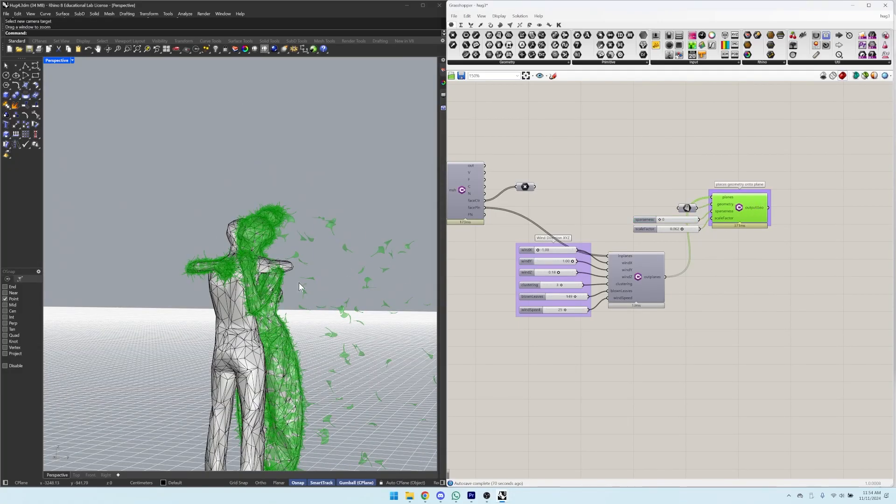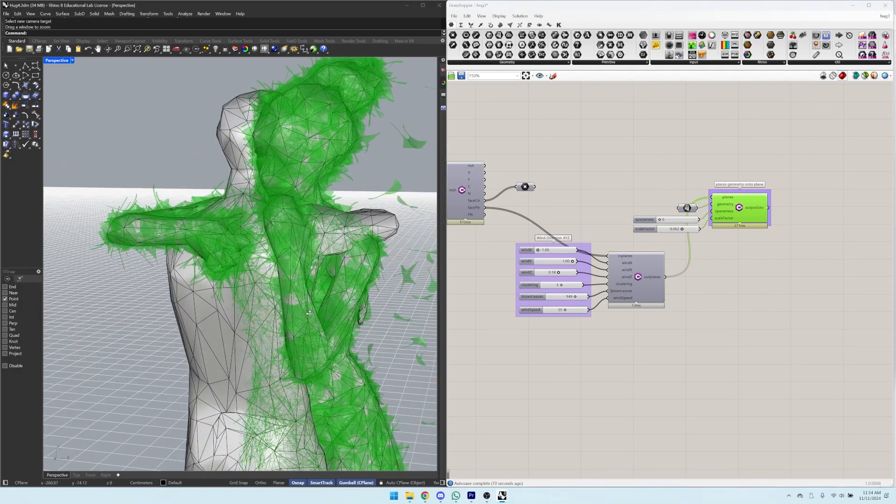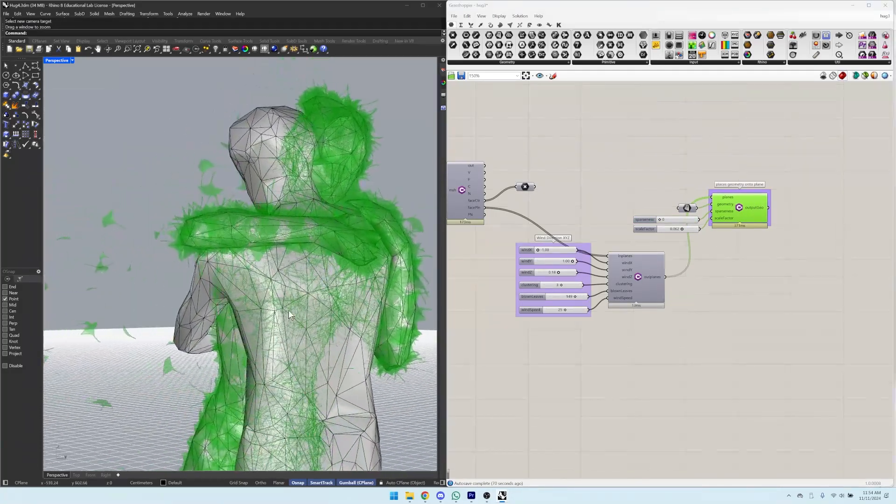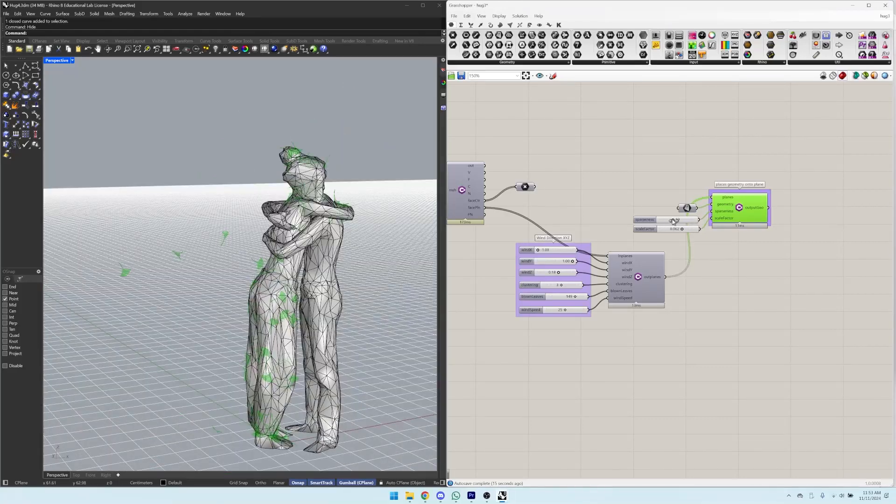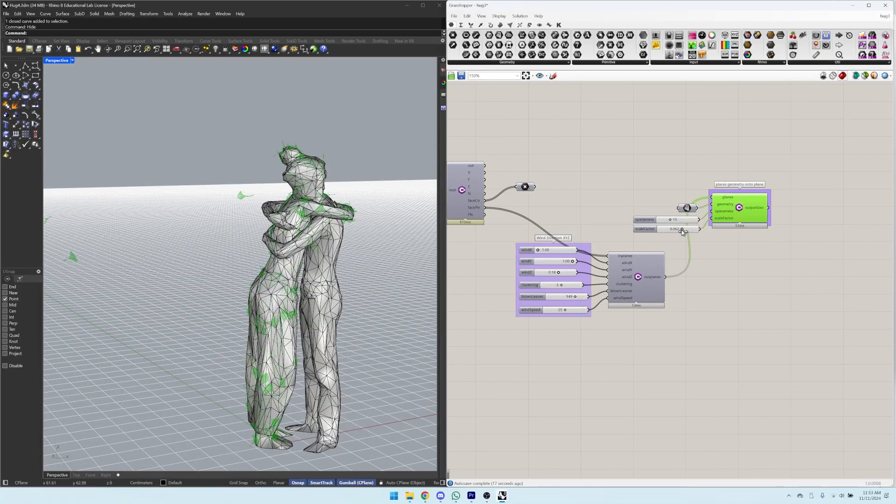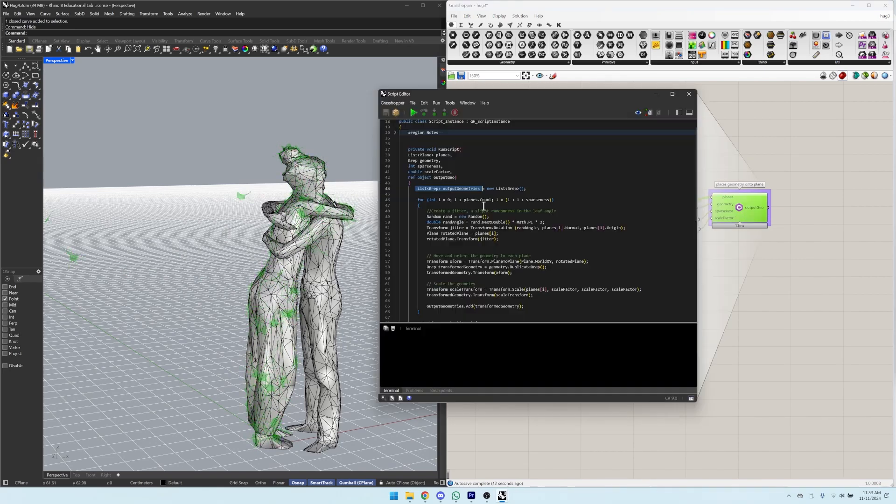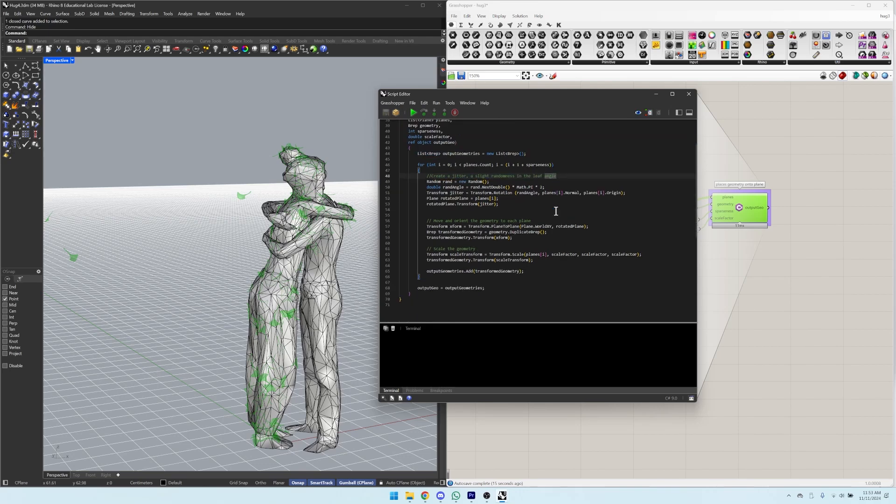This ended up crashing Grasshopper, because there were 2,000 faces, so all of a sudden we had 2,000 leaves. So we created a sparseness control slider so that while we continued to write code, our computer would still function without having to recompute 2,000 ginkgo leaves every time. We also randomized the leaf's z-direction so that the whole sculpture looked more organic.